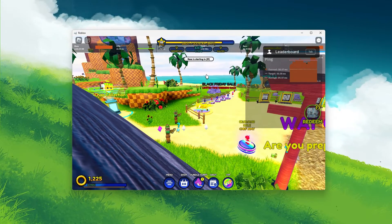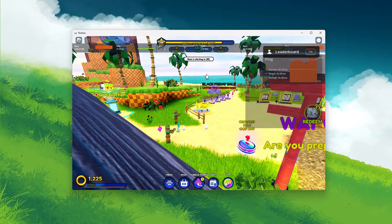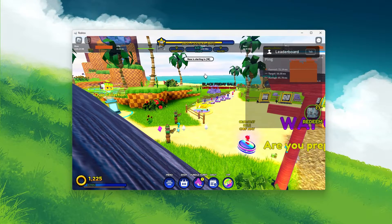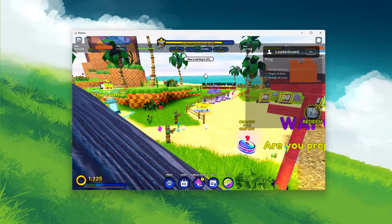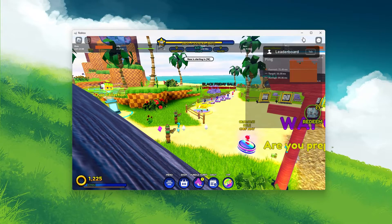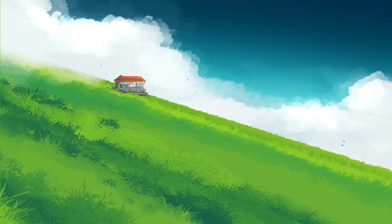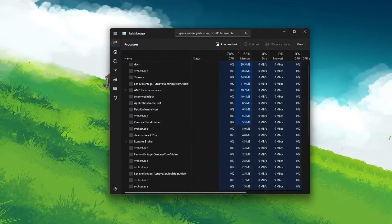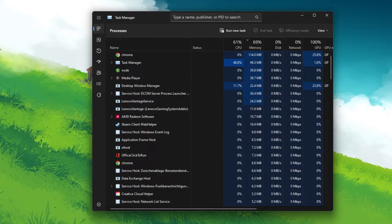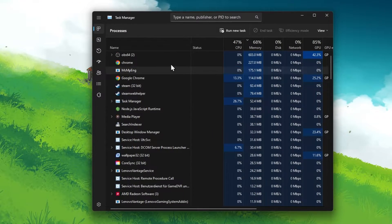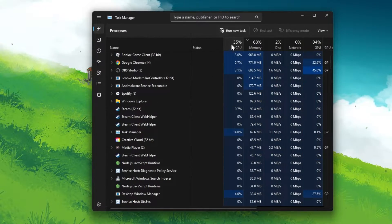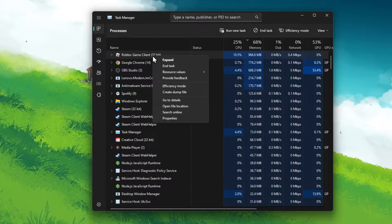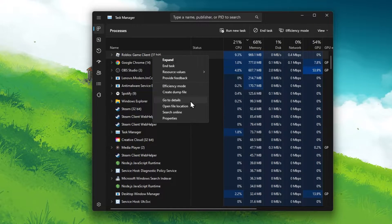This can help you out a lot in troubleshooting performance and network issues. After applying your settings, leave the game running and open up your Task Manager. In the Processes section, right-click the Roblox Game Client Process and click on Details.